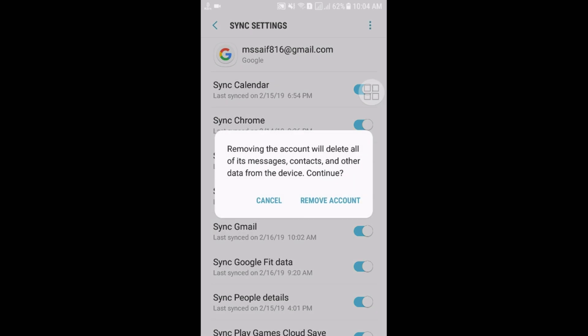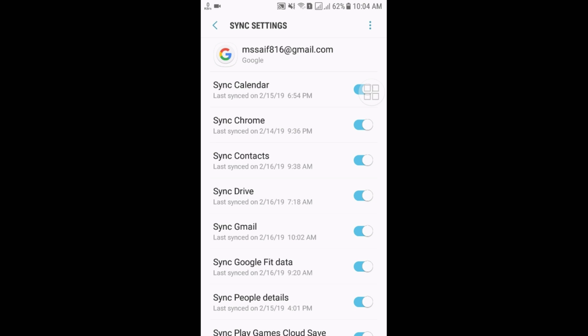And there is some notification: removing the account will delete all of its messages, contacts, and other data from the device. So after reading this, just click on the Remove Account. And see, your account will be removed.